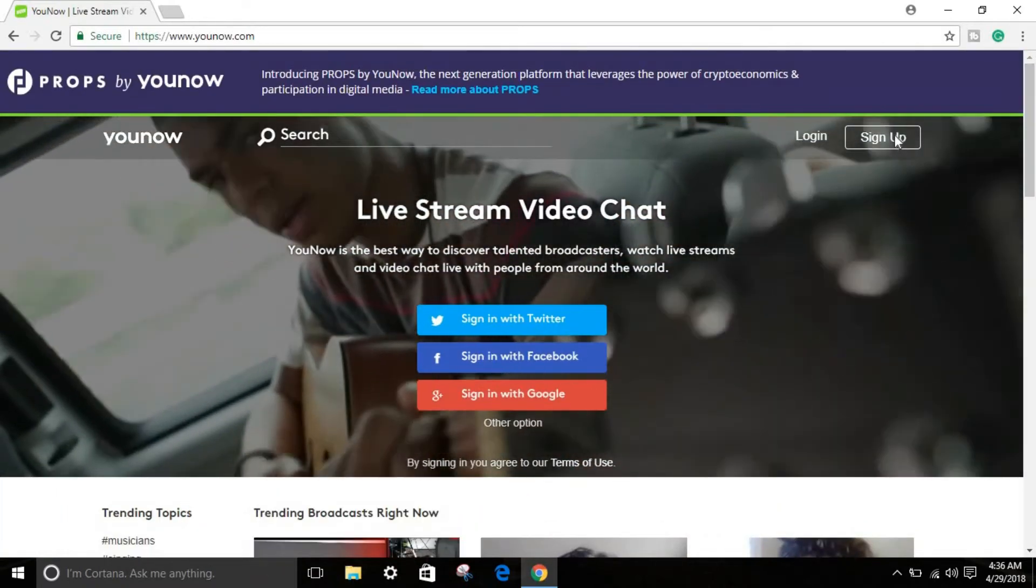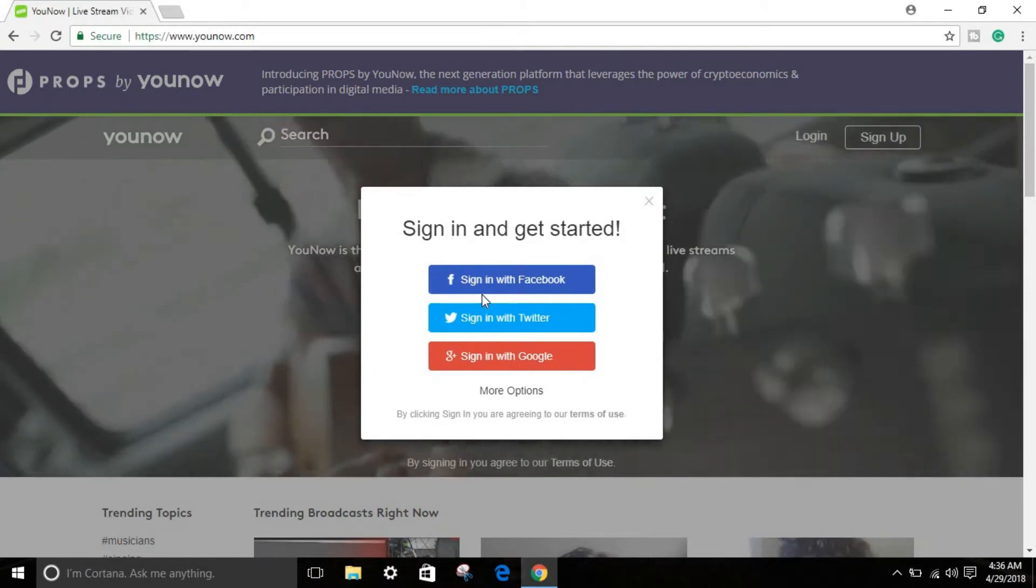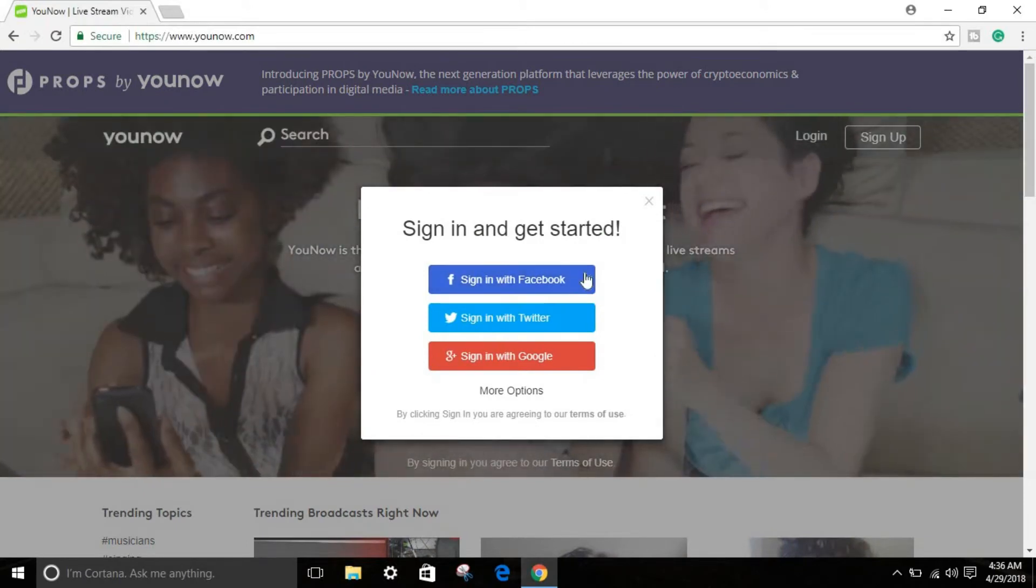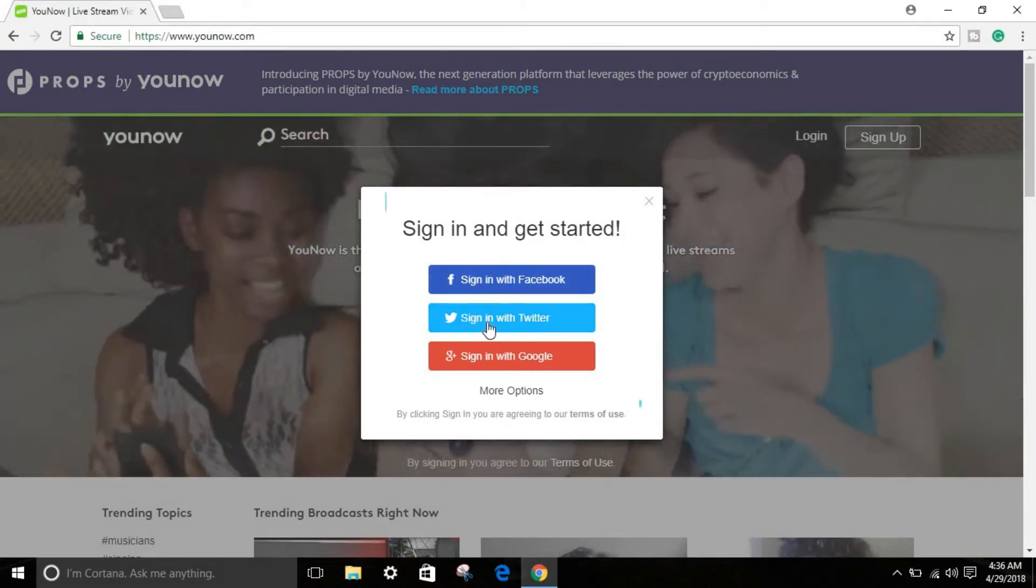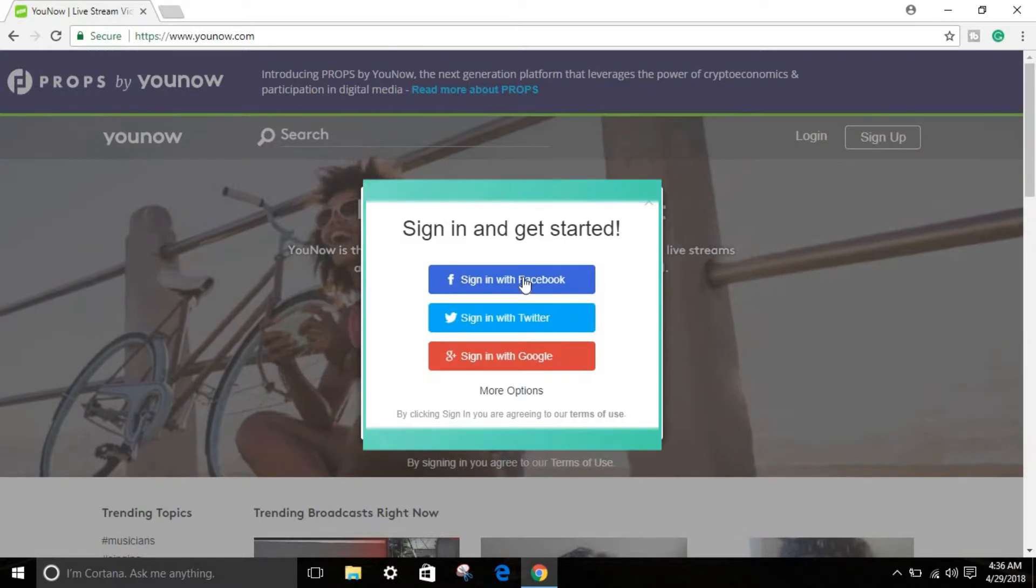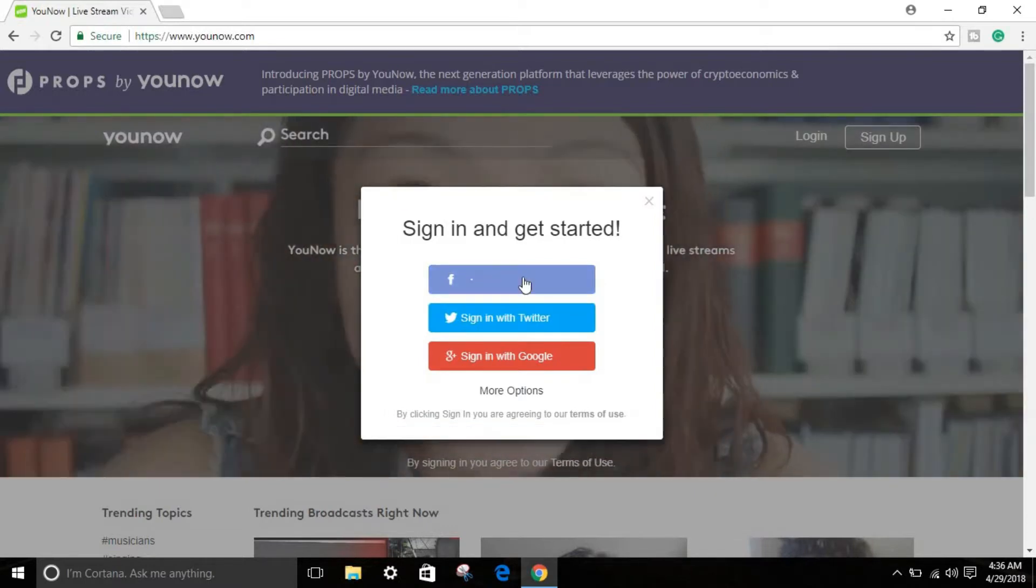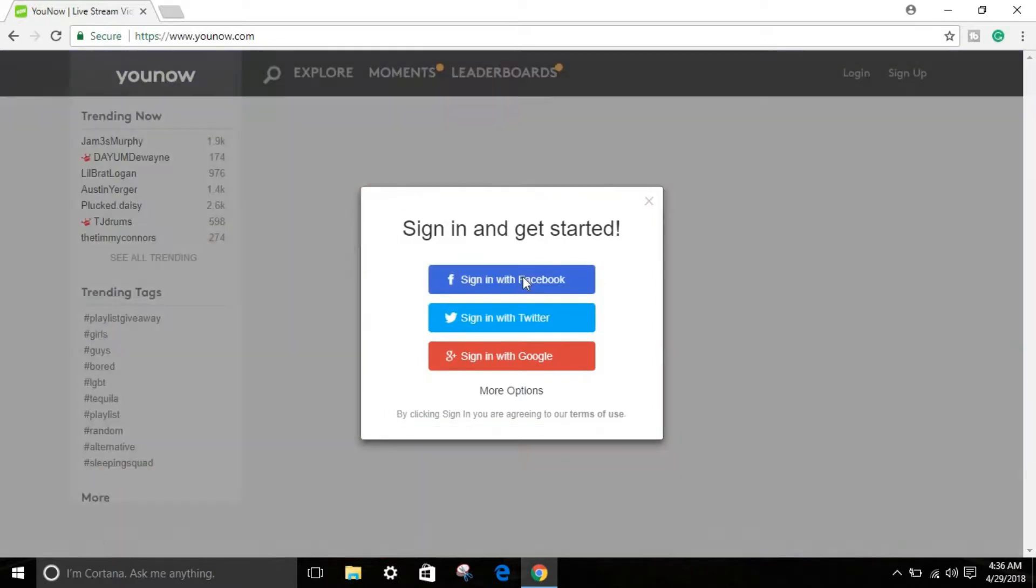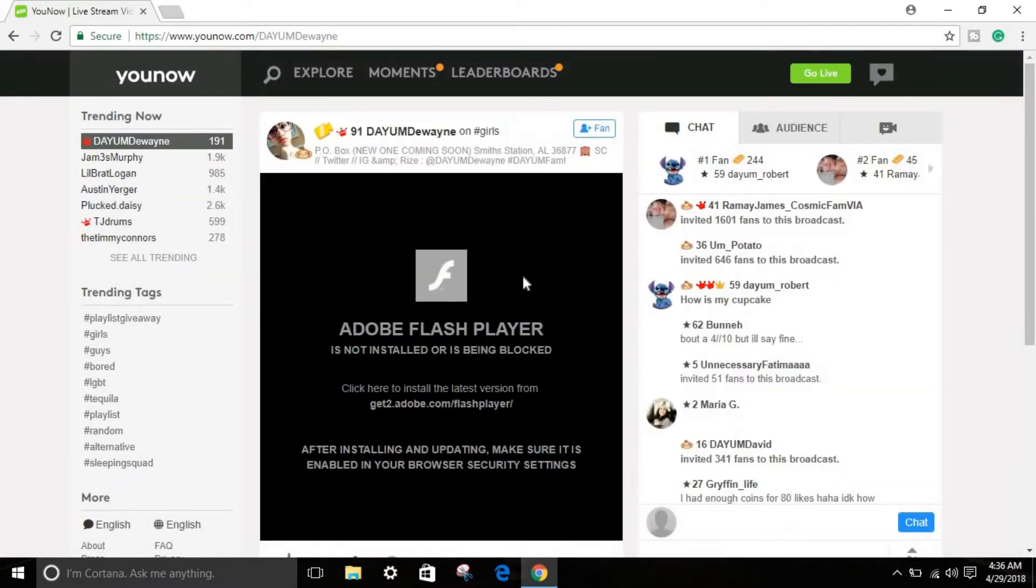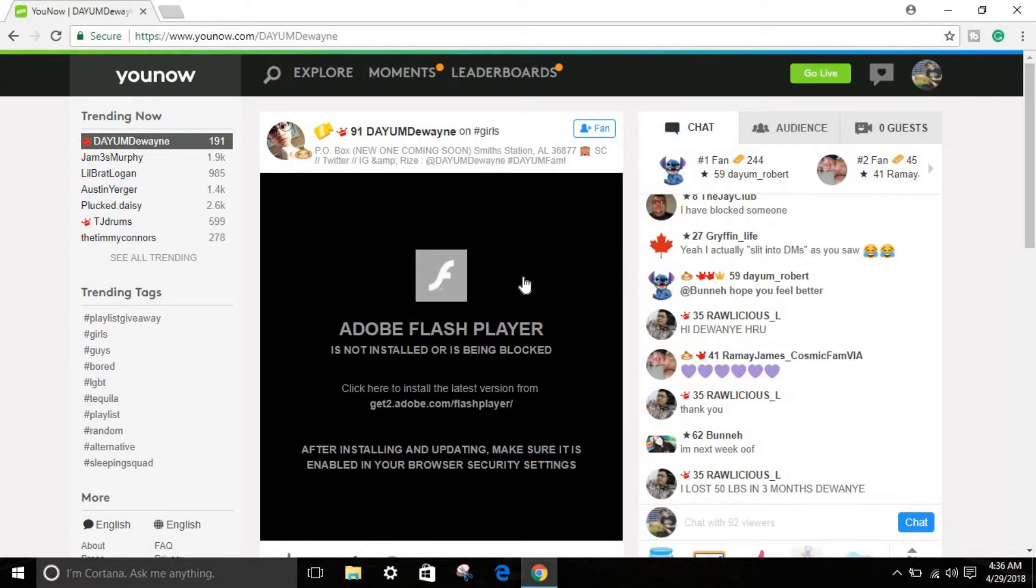For sign up right over here, you can sign in with your Facebook account, sign in with your Twitter or Google Plus, whatever you prefer. I'll use Facebook, so just sign in. As you can see, if you sign in with your Facebook or whatever you use.